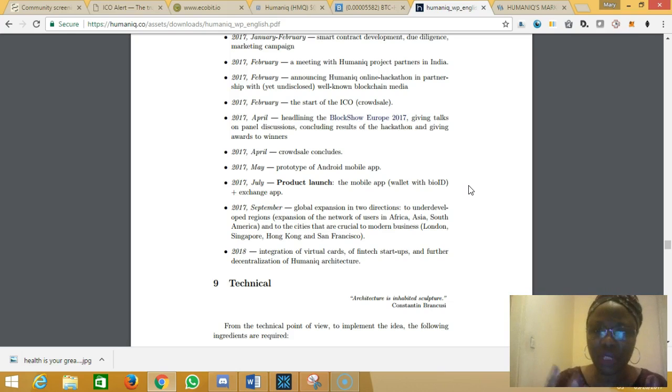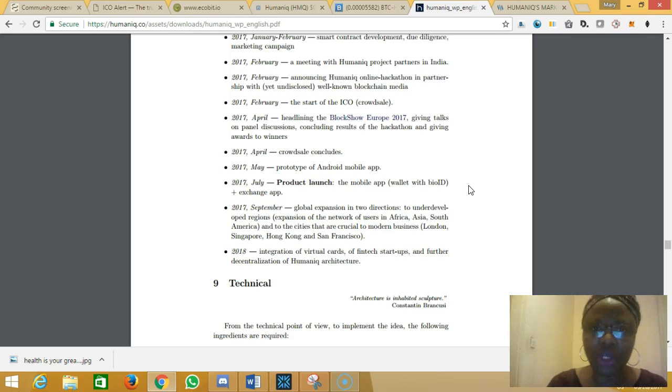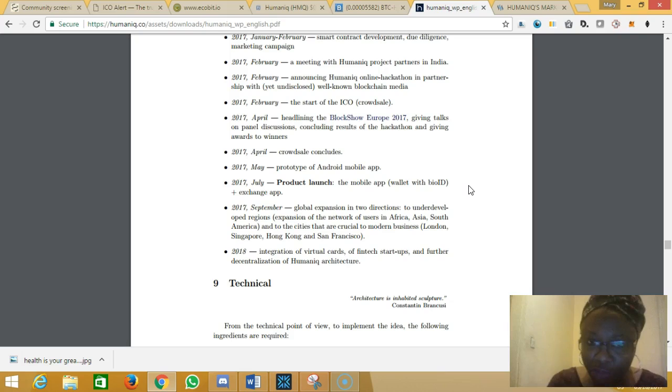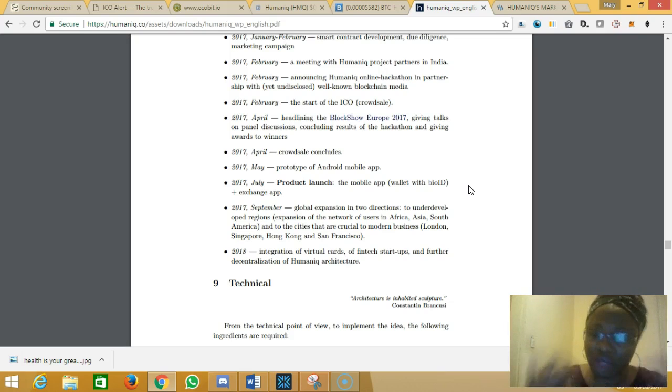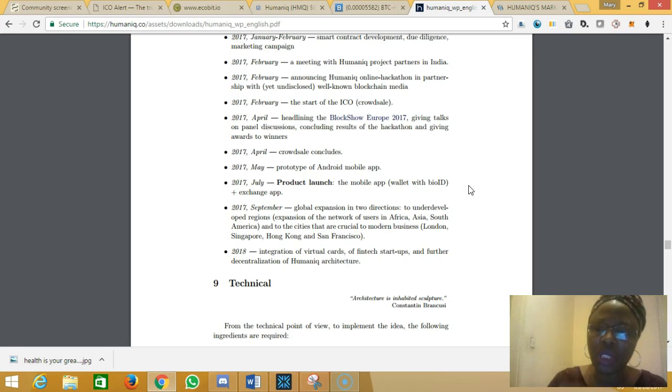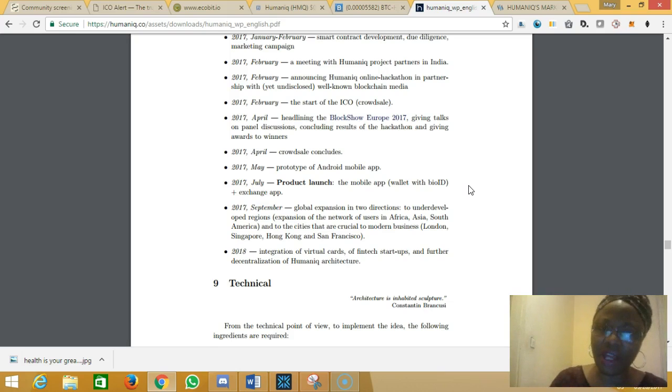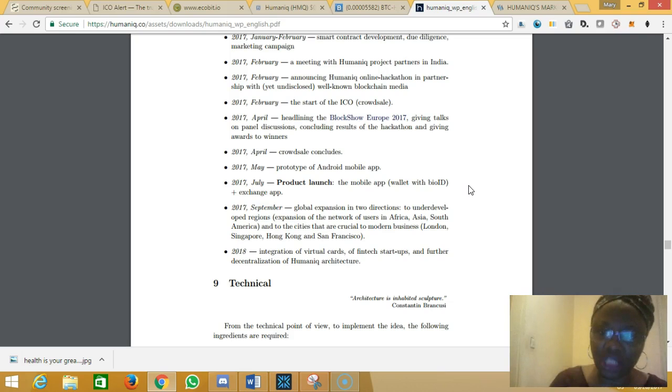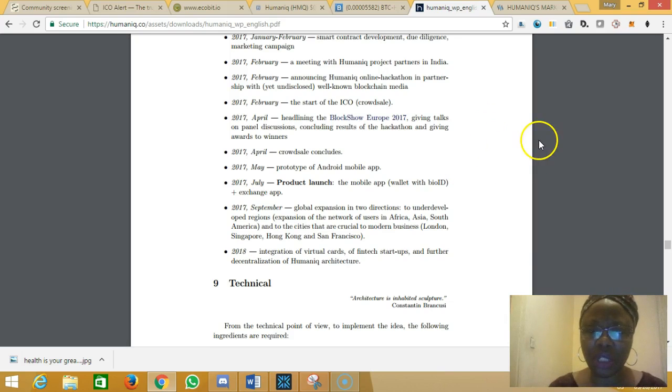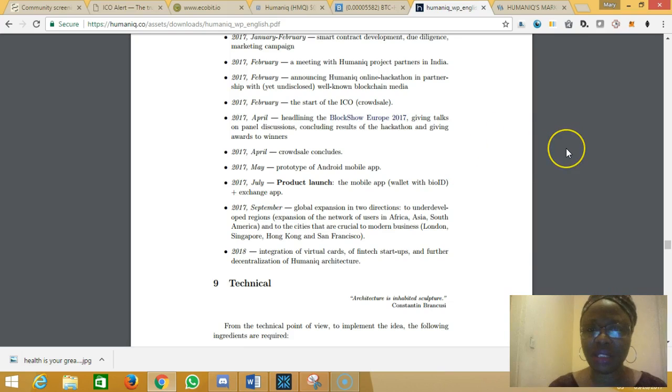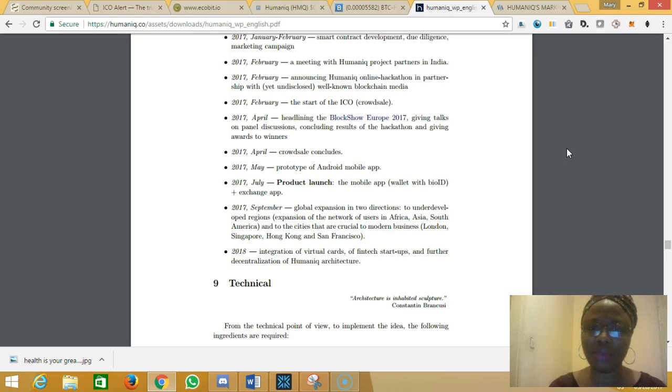They capture your face, and with different facial expressions they will be able to identify the owner of that particular Humaniq account. That is actually how they plan to go about it. For me, that is really interesting and we will see how that is going to work out in the months ahead.